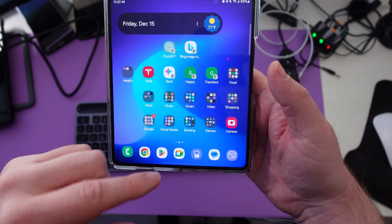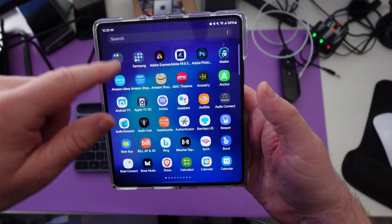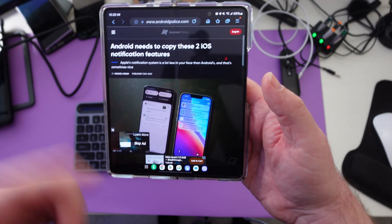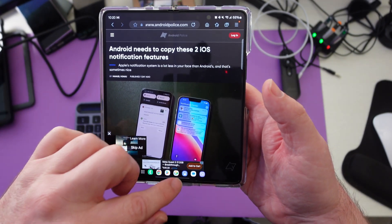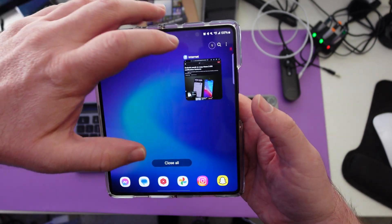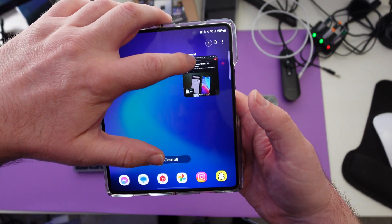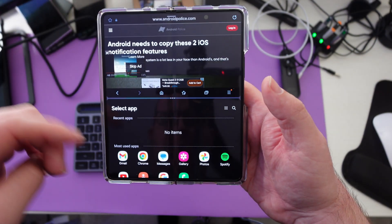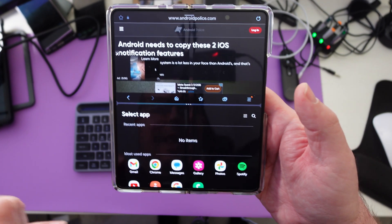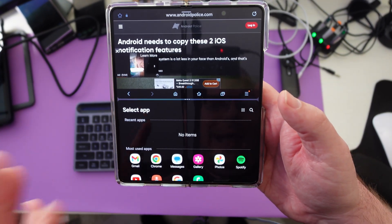We're going to open up Samsung Internet browser. Once we have that open, we want to do multi-window. There's multiple ways to do that, but we'll just press and hold the window. Now we are in multi-window mode.